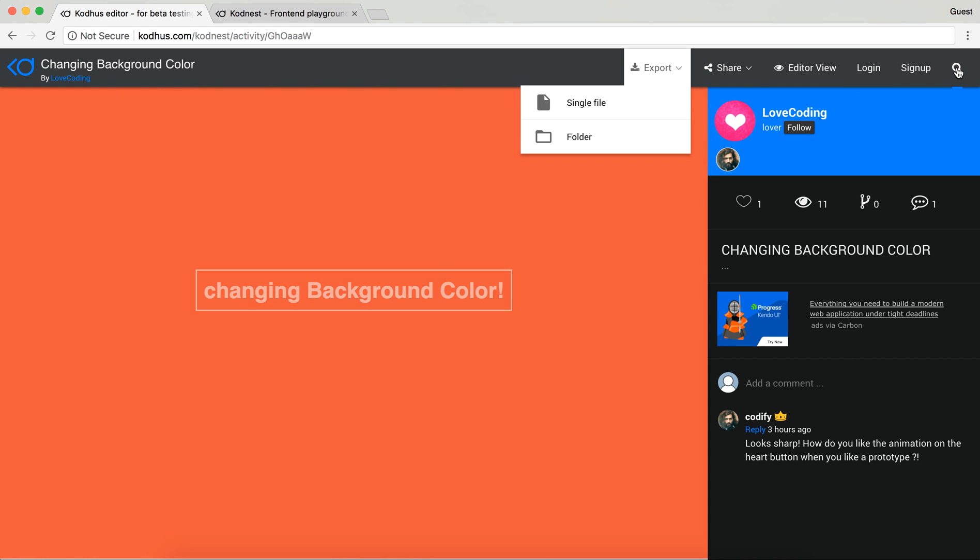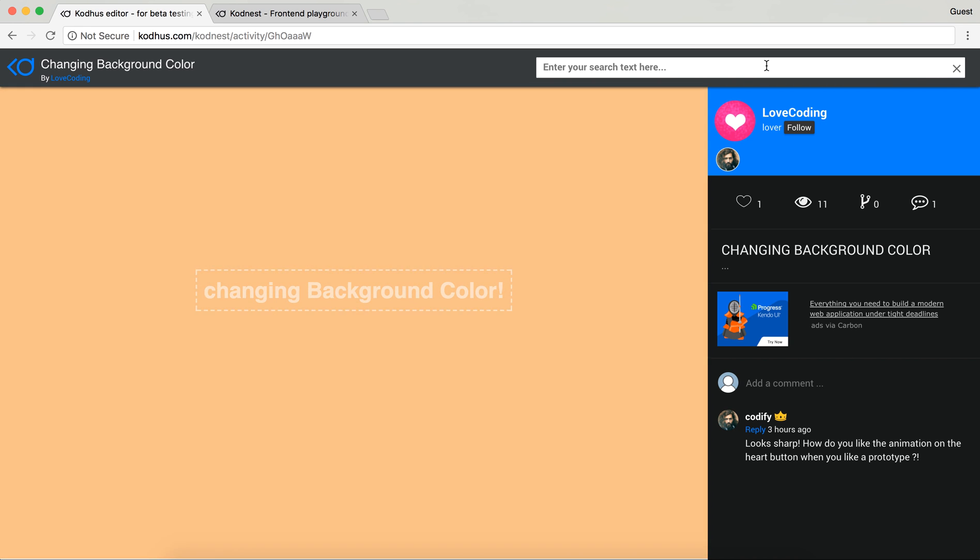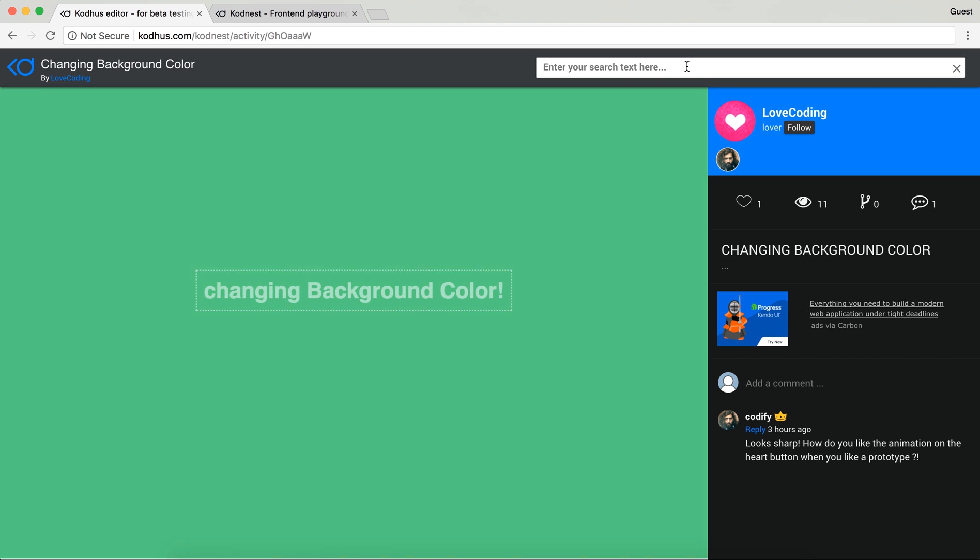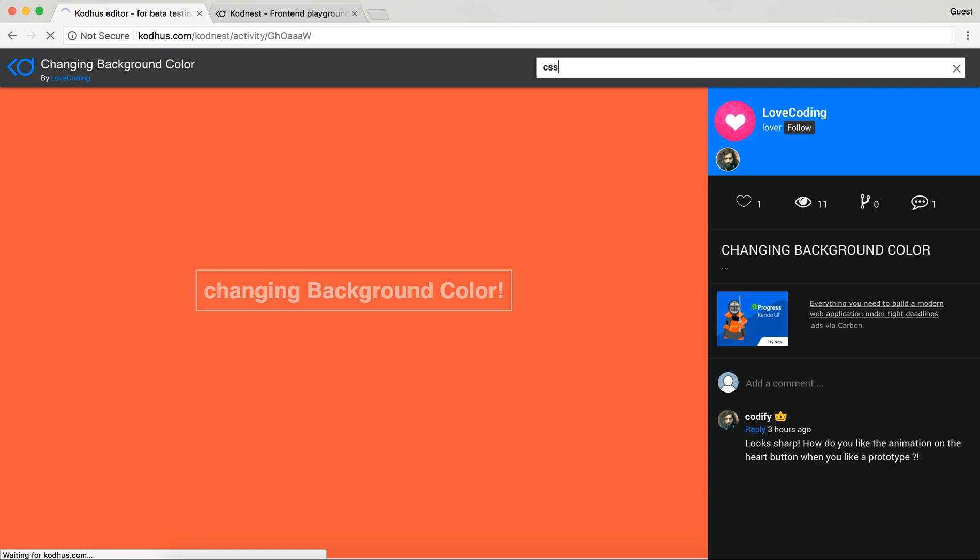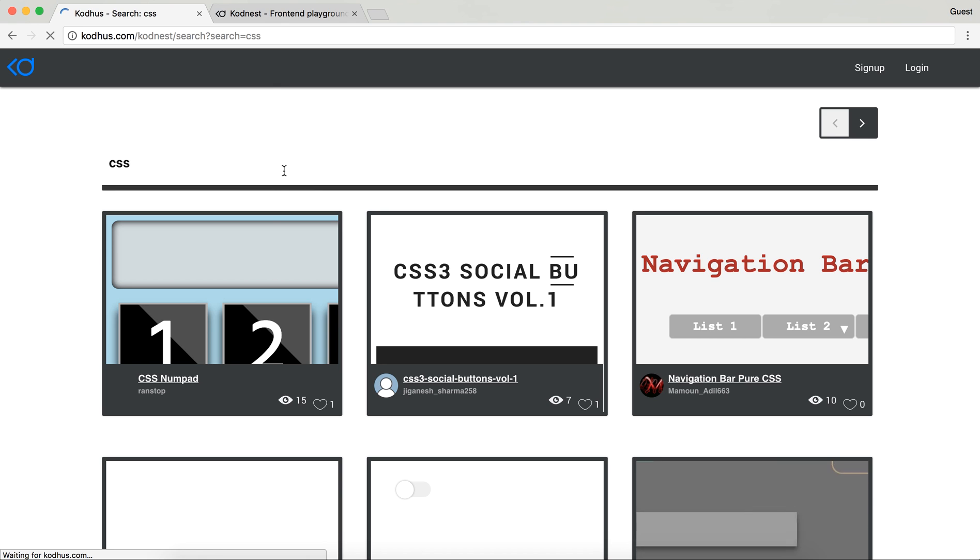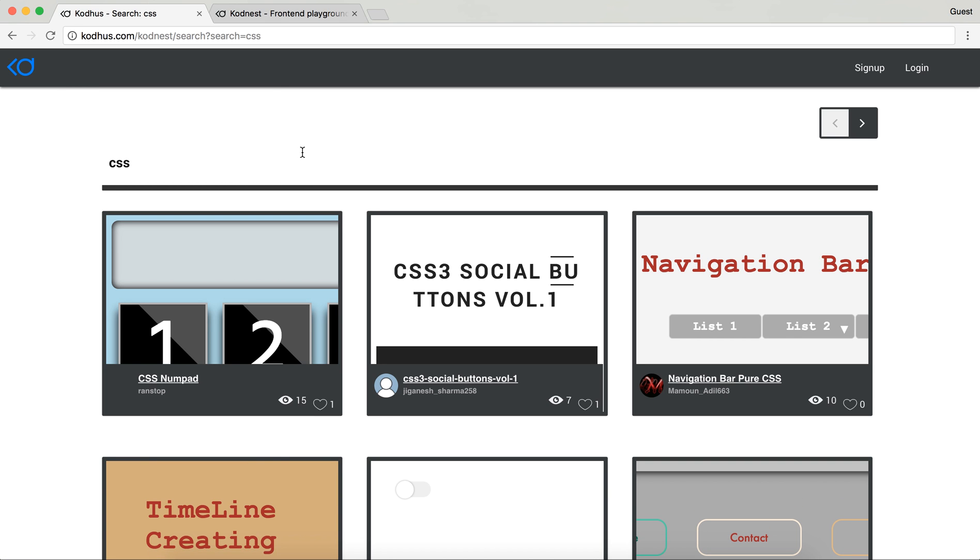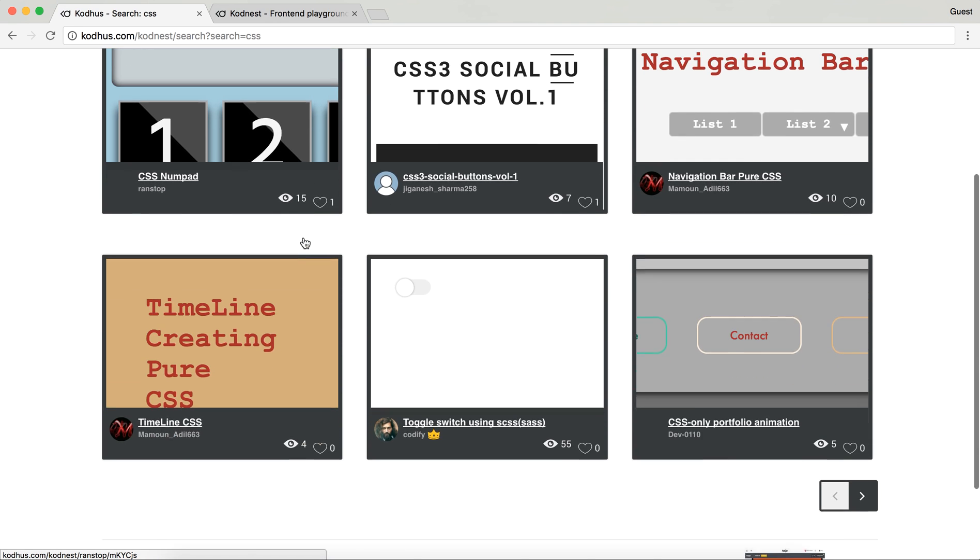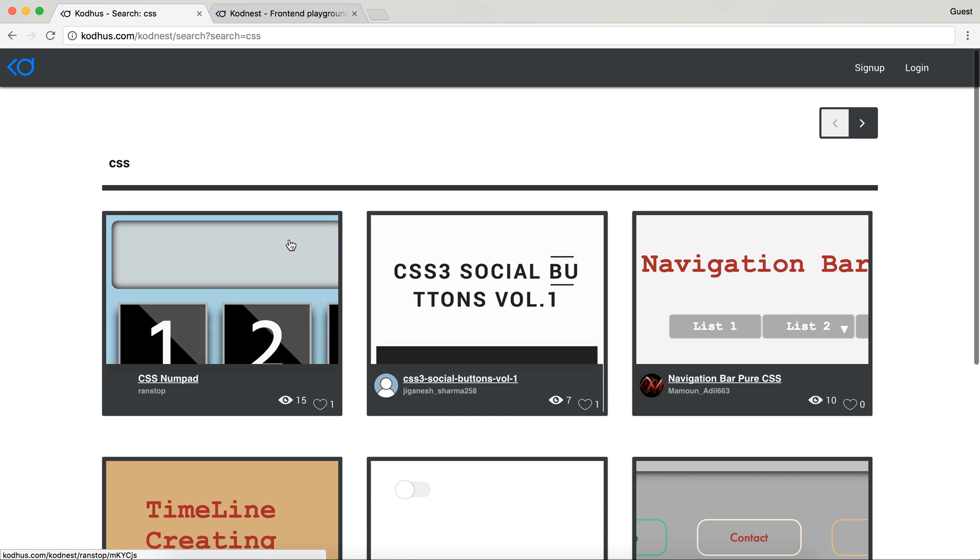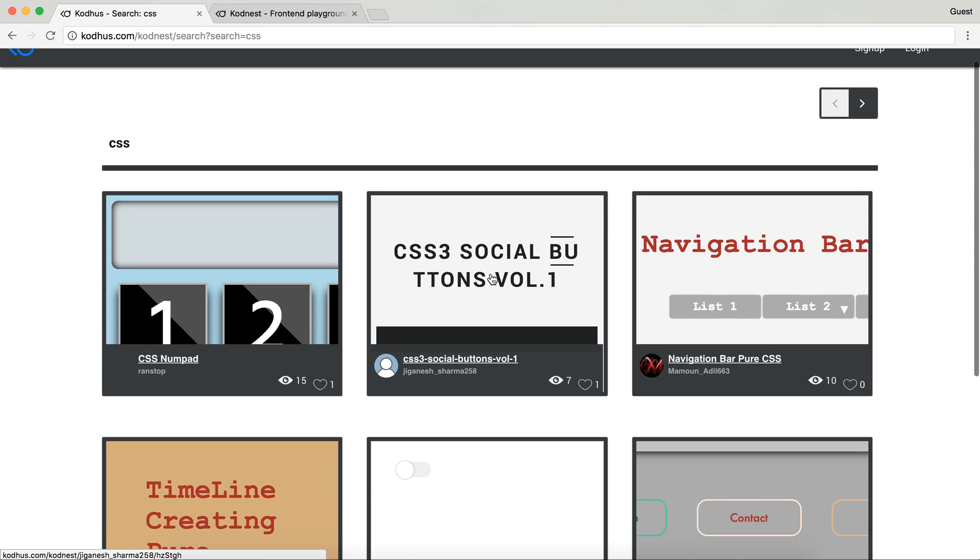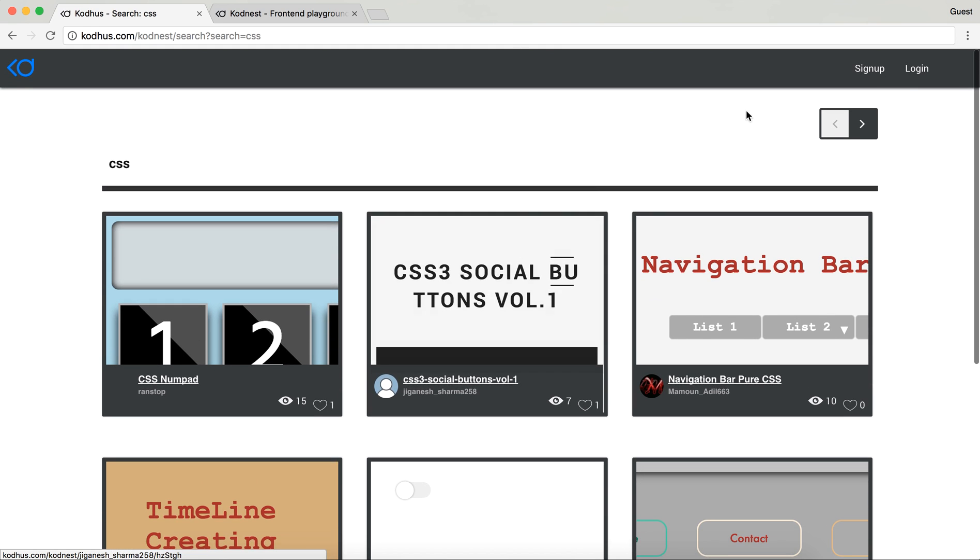The other thing is that we added this cool search functionality here. So for example if I search for let's say CSS, you just type CSS and press enter, you're going to get some information or some prototypes that you can see.